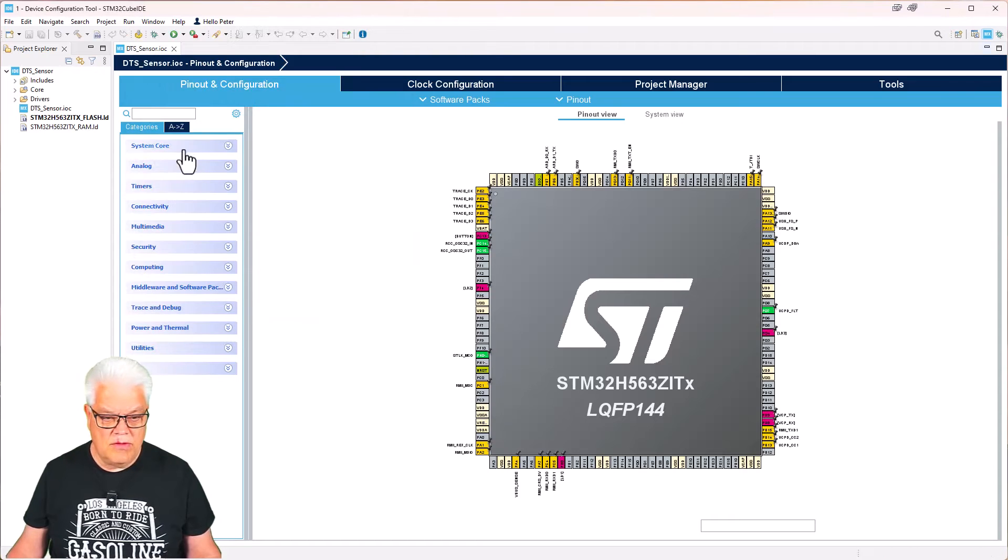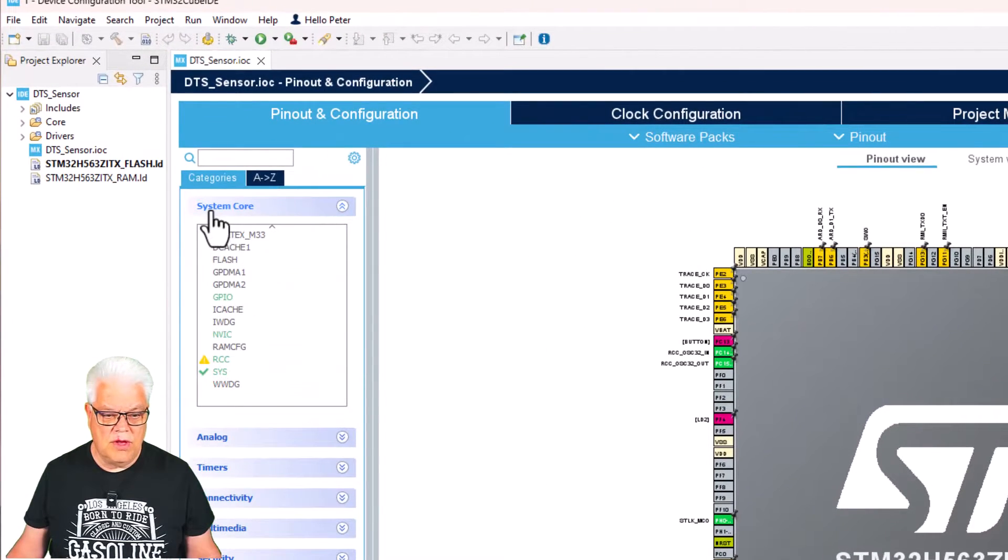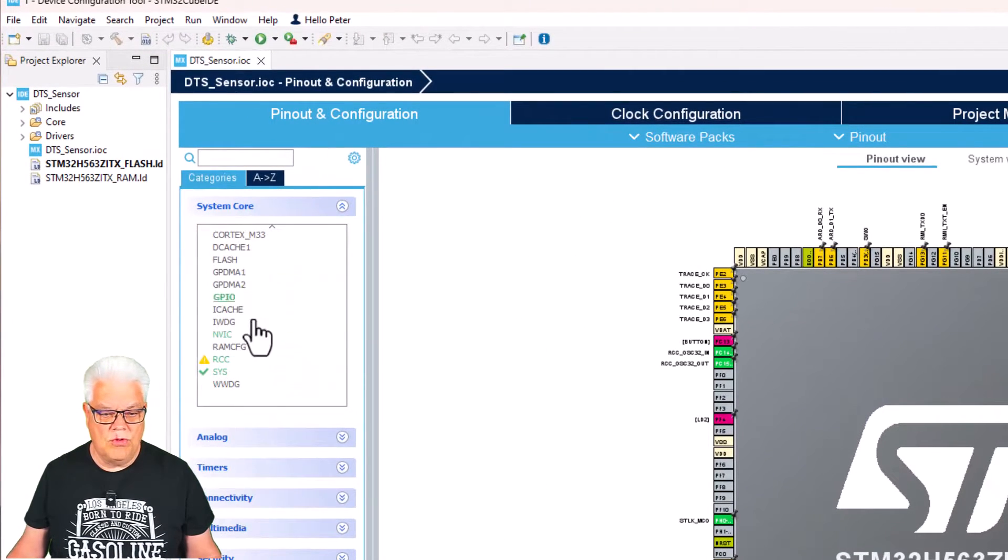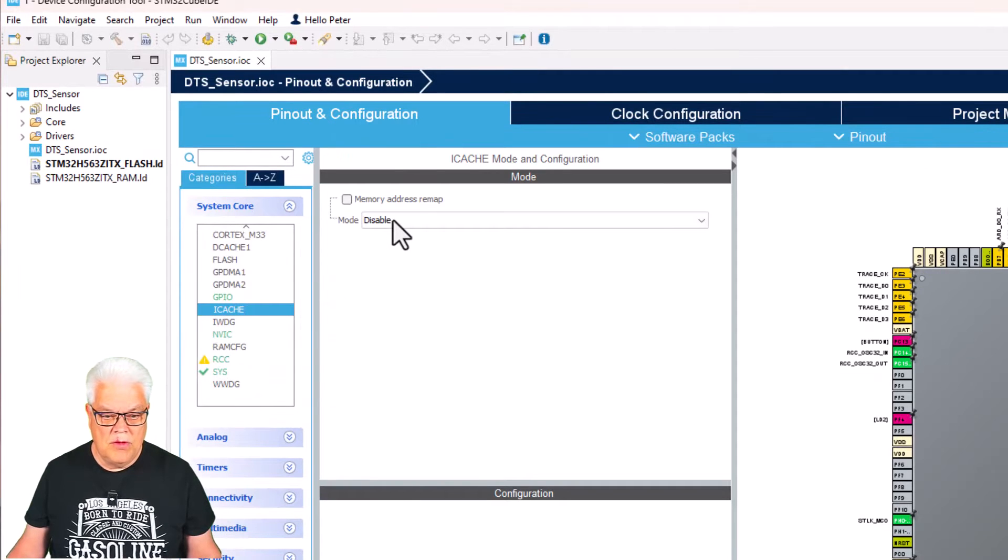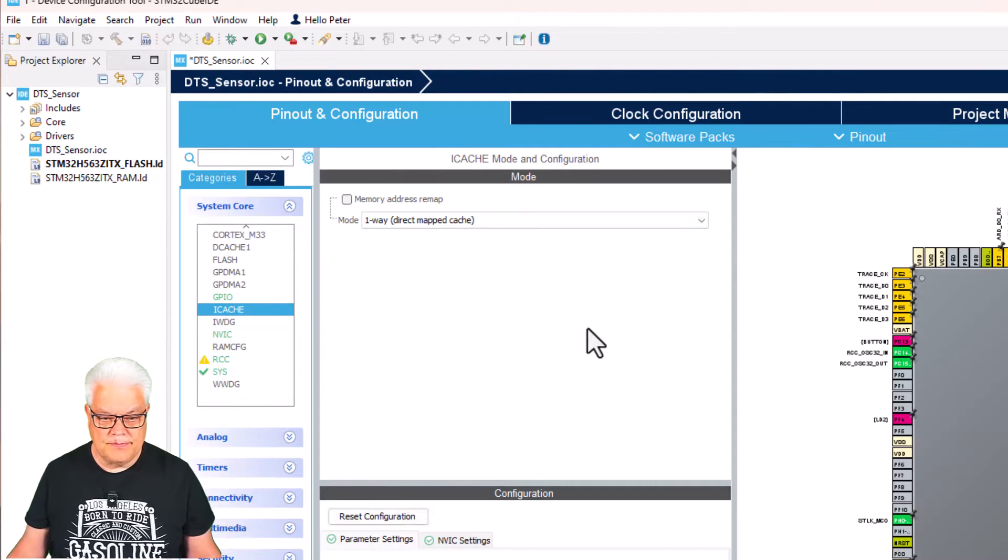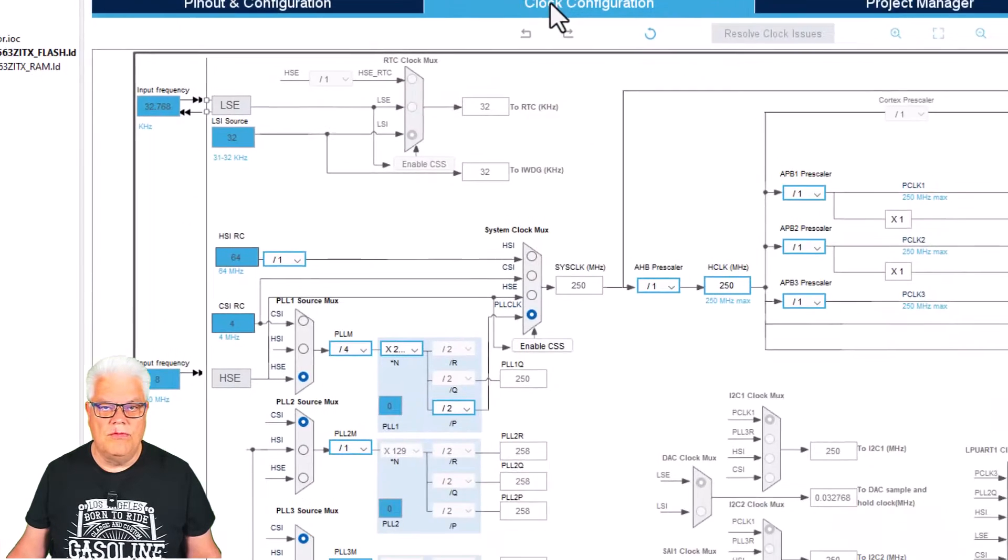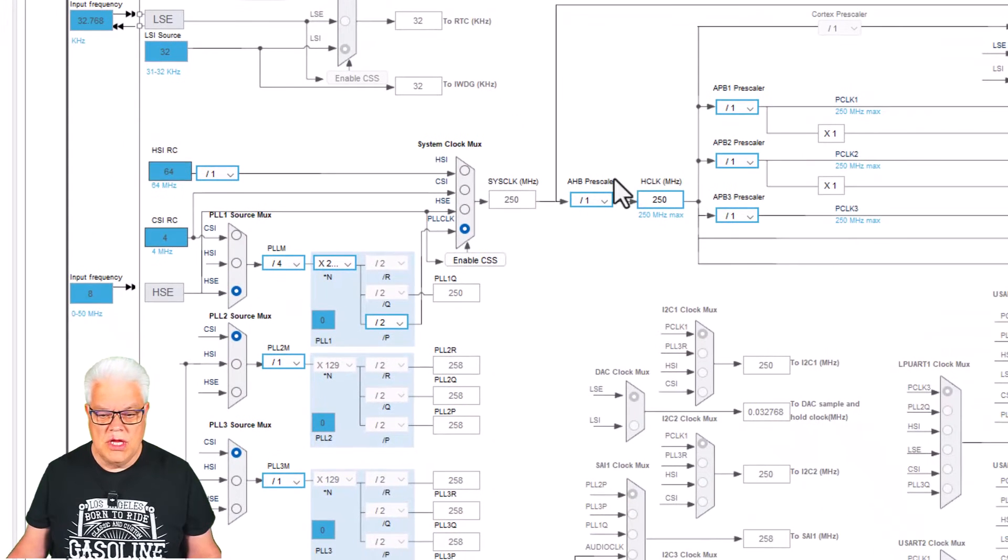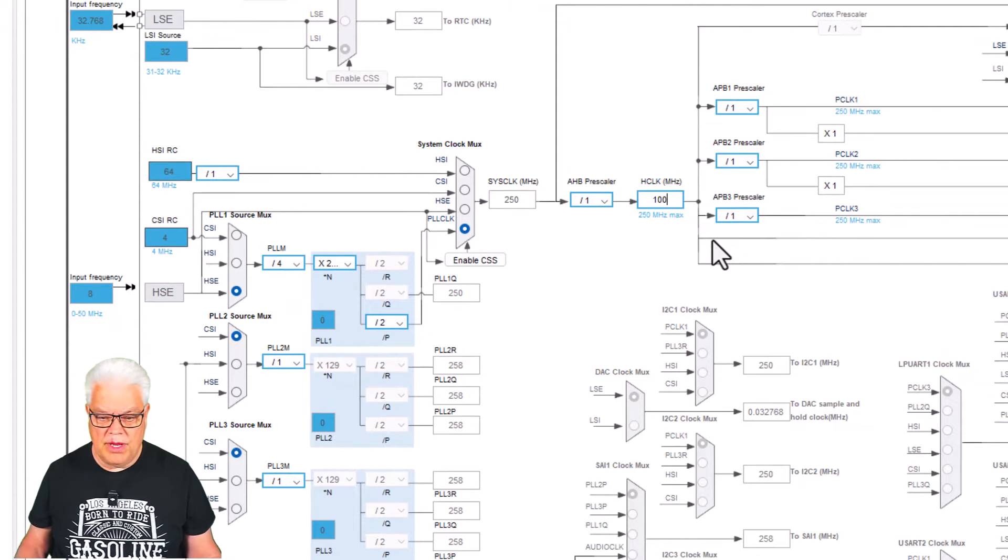Great. So the first thing is going under the system core and here we have the iCache, so we just enable that one. The next thing I would like to go into is the clock configuration. I'm changing the main clock to 100 megahertz.